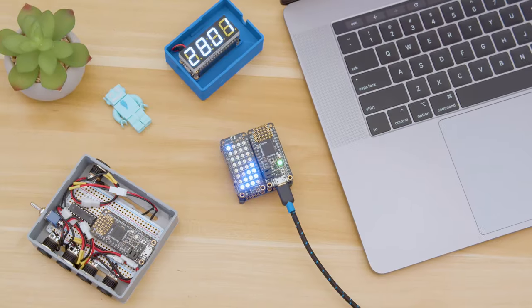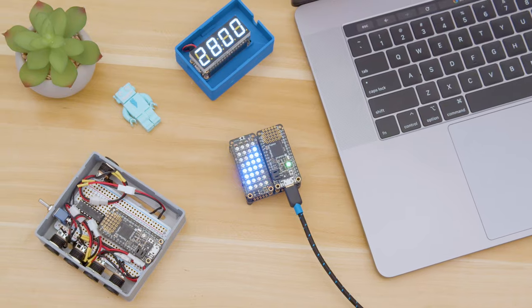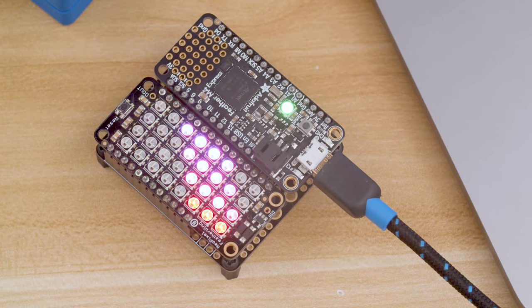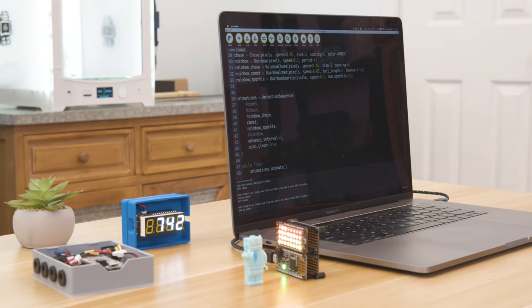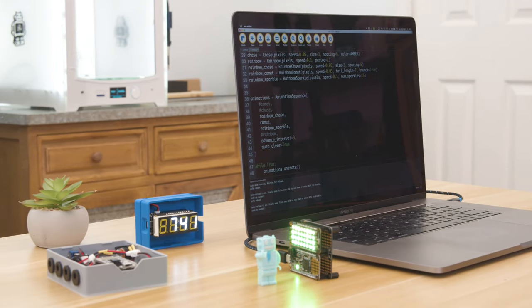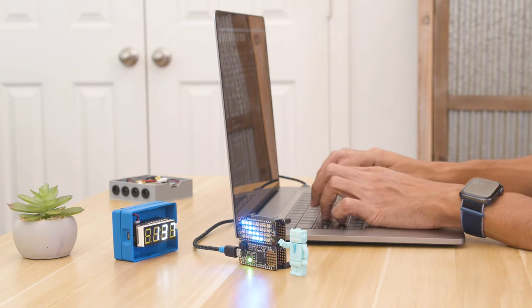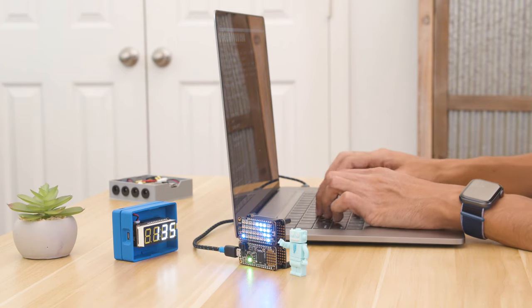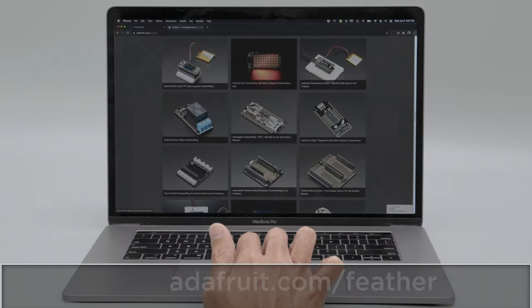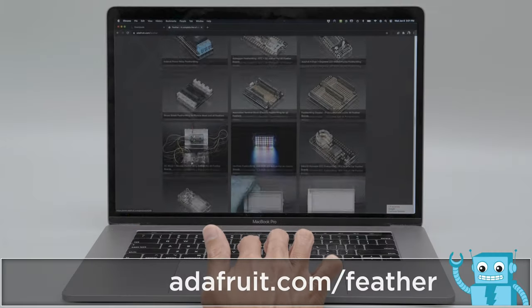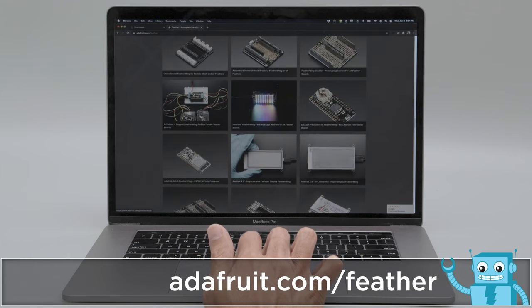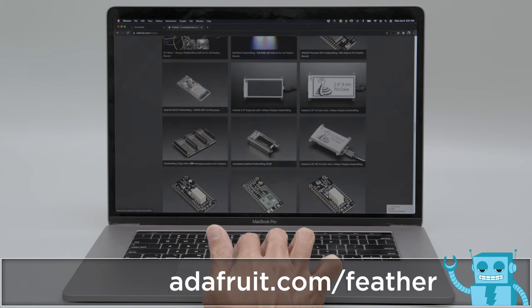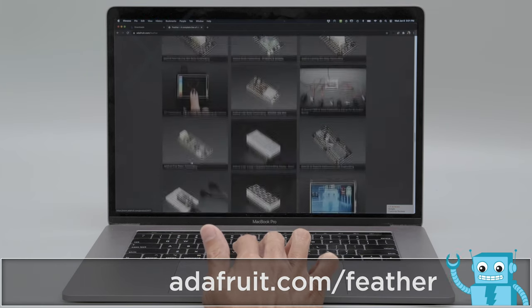With so many awesome features, it's really easy to add Feathers to your projects and get started with electronics. Check out all of the really cool accessories that you can add to your projects. You can browse the site and see all of the different Feathers and Feather Wings.